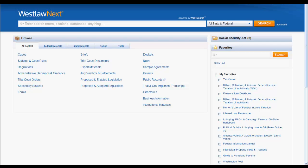You can also use Keysight to retrieve citing references to the document you are Keysighting. These citing references can include cases, administrative materials, secondary sources, briefs, and other court documents.